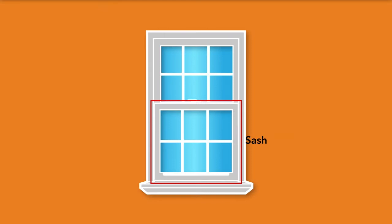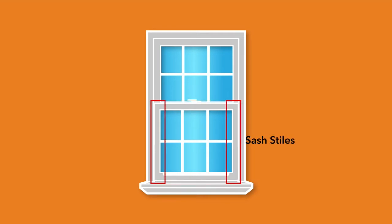The sash of the window is an assembly of stiles and rails made into a frame which holds a piece of glass. Stiles are the vertical pieces of the sash and rails are the horizontal members of the sash.